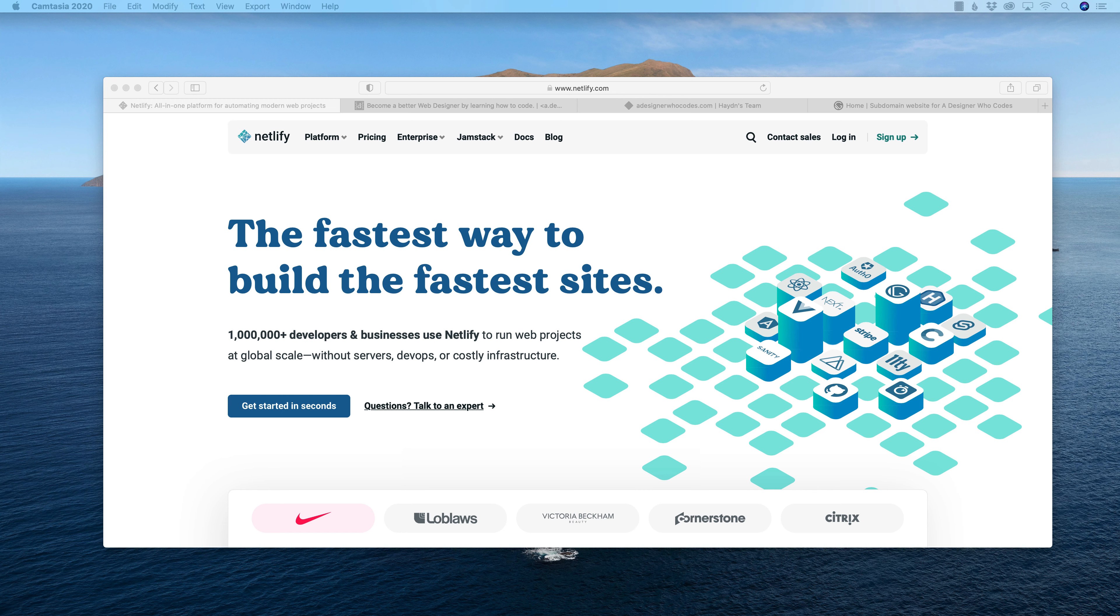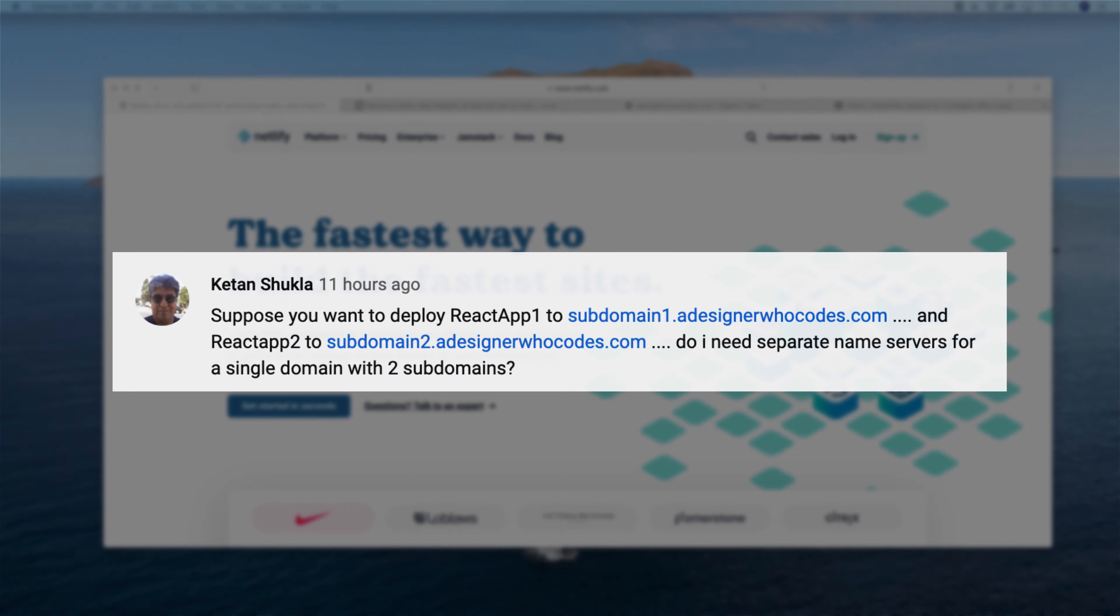Hey, what's happening, everybody? My name is Hayden Adams with A Designer Who Codes. I received a comment in one of my YouTube videos asking, suppose you want to deploy React App 1 to subdomain 1 and React App 2 to subdomain 2. Do I need separate name servers for a single domain with two subdomains?